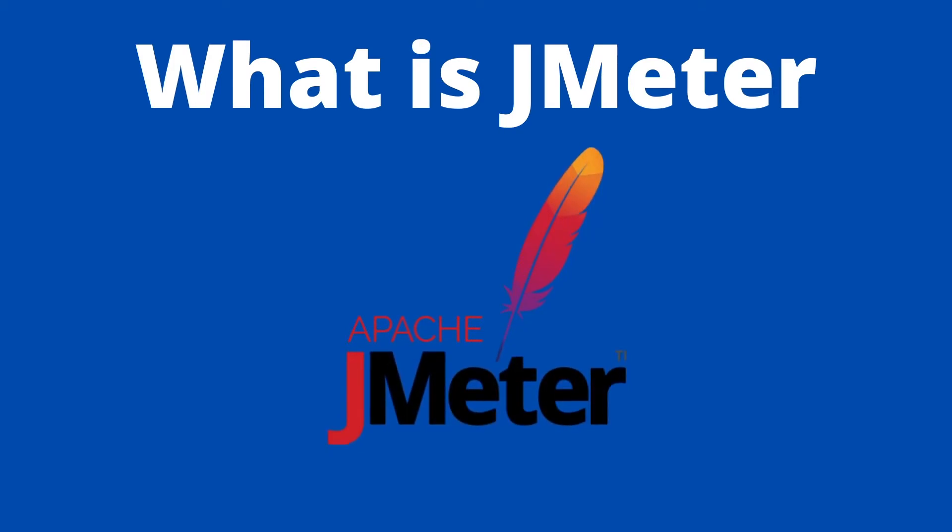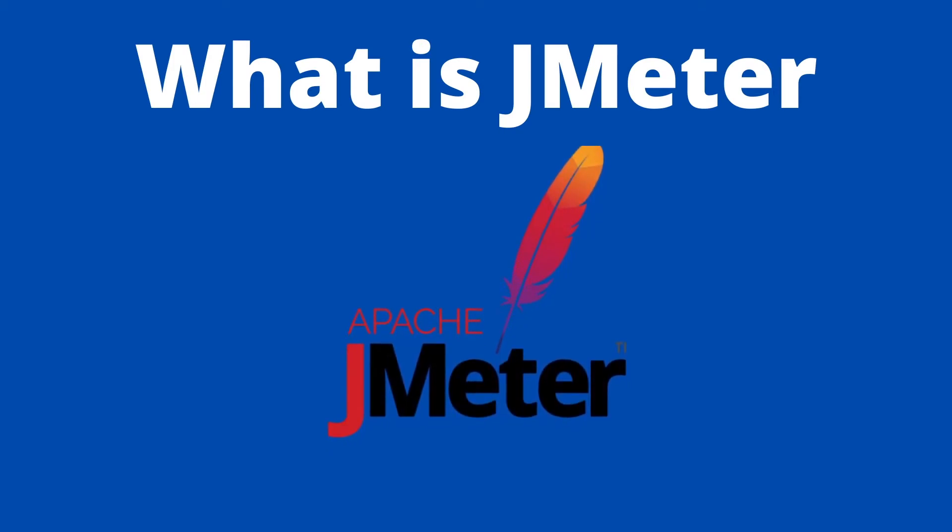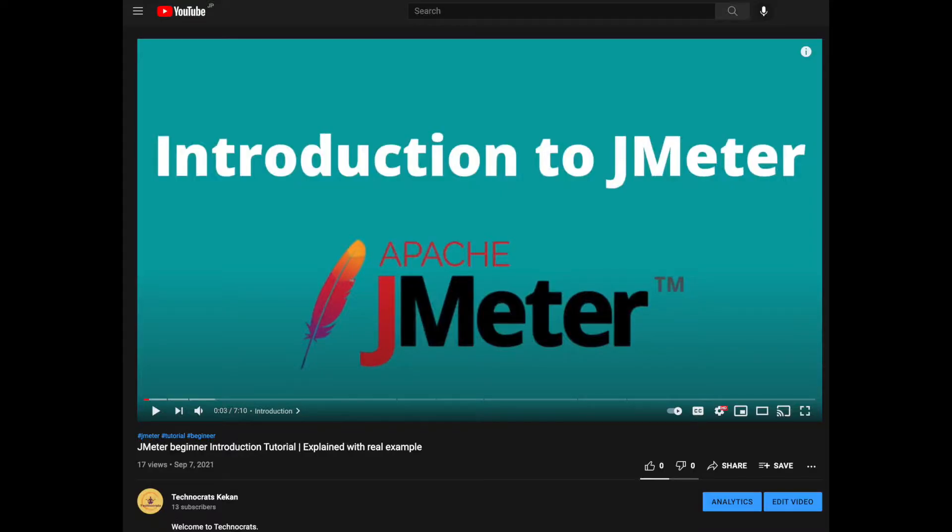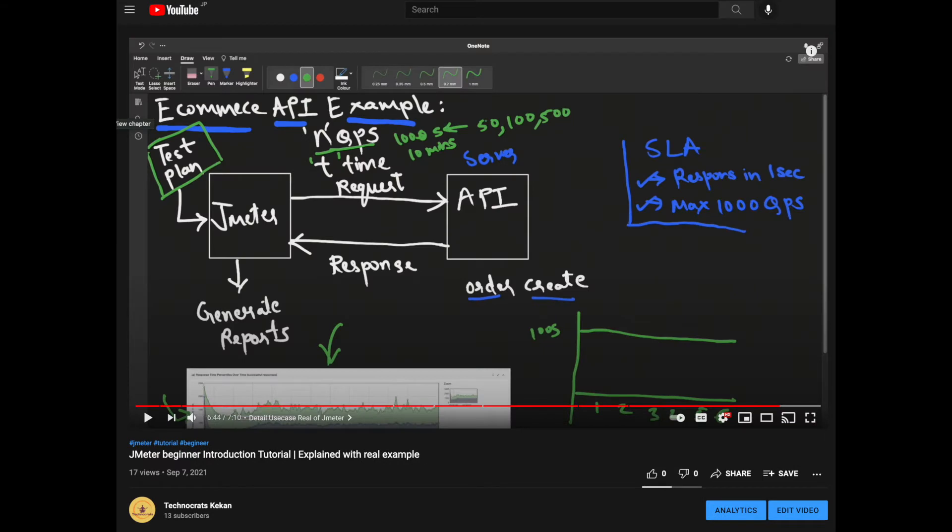JMeter is an open source tool which is popularly used for load testing of APIs. If you are a complete beginner in JMeter, please find my other video in the description where I have explained JMeter for complete beginners.